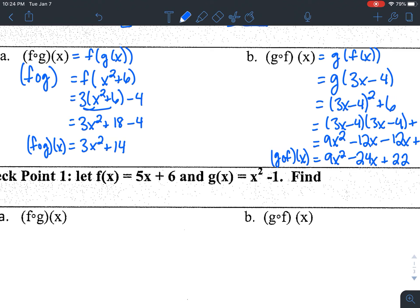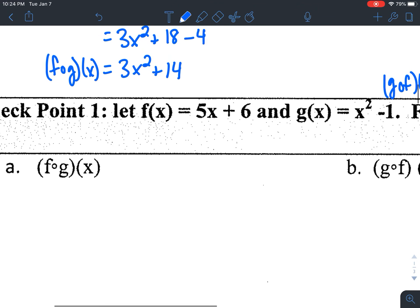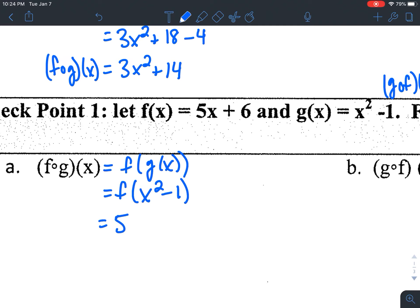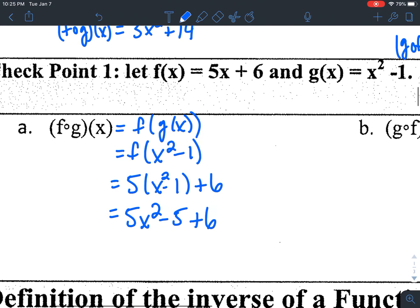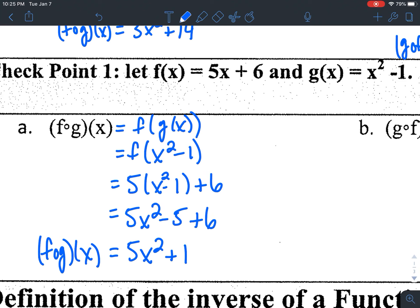Now that you've had a chance to do that on your own, let's take a look at it together. F of g of x means plugging in x² − 1 into f of x. That gives me 5(x² − 1) + 6, which is 5x² − 5 + 6, simplifying down to 5x² + 1. That's what f of g of x equals. That's the easy direction.